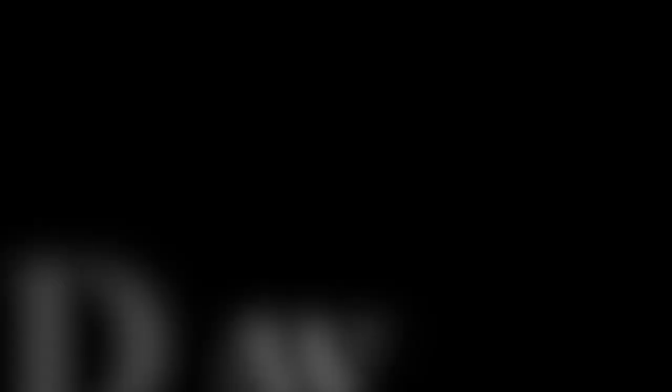But guys, all my old copyrighted videos are still saved on YouTube. Just visit my new channel, Parmesan Archives. Link will be in the description down below.